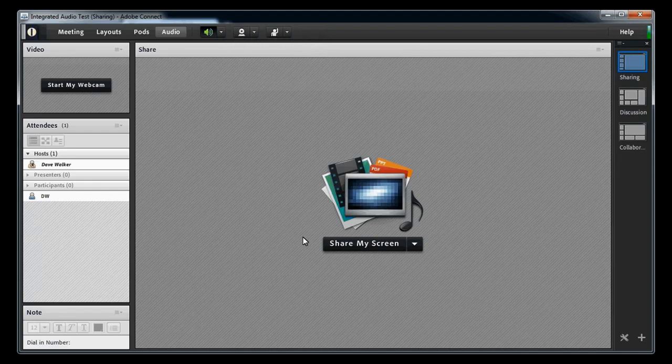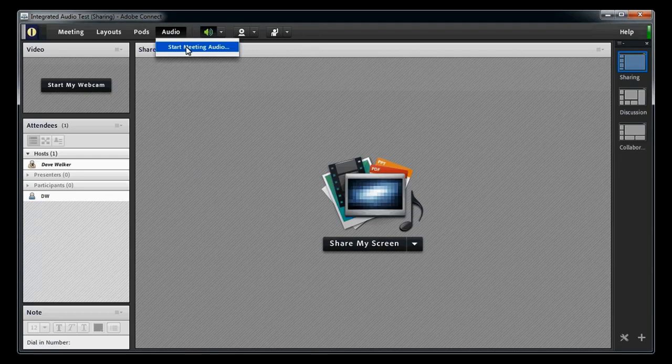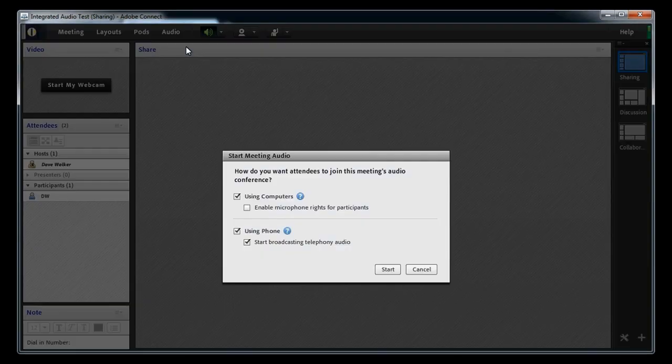To use your computer microphone for audio, and allow others to do so as well, you as a host will have to start your meeting audio first by going to the Audio menu and selecting Start Meeting Audio.